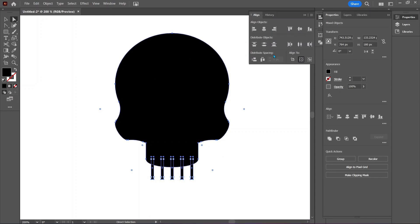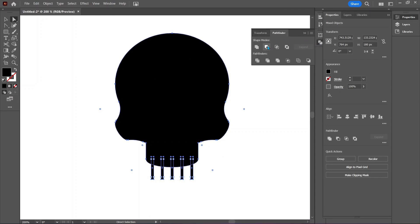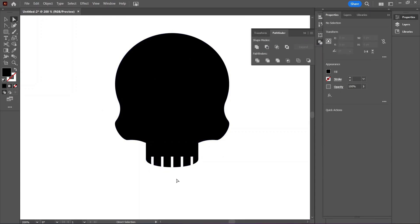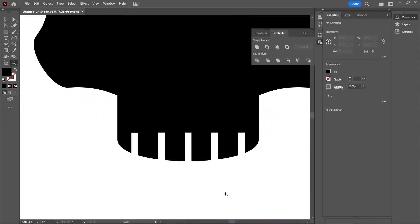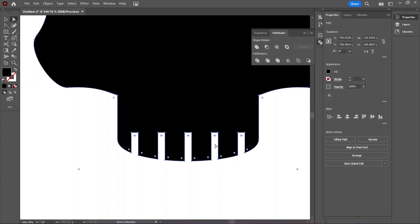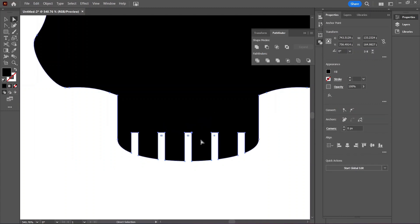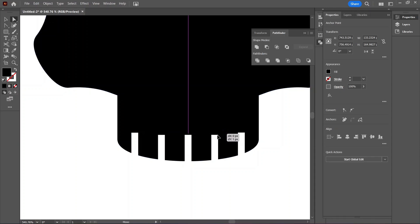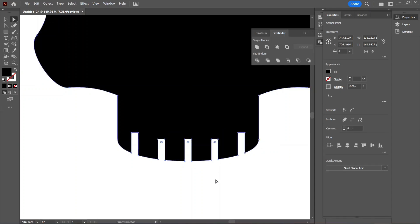In the pathfinder tab, click on Minus Front to cut out the shapes. Now zoom way in — what we want to do is select all the top anchor points of these three teeth. Click over all the anchor points; hold Shift and click on any anchor points that you missed on your first try. Now bring down the tops of these three teeth to create that rounded effect.